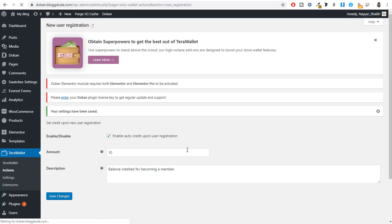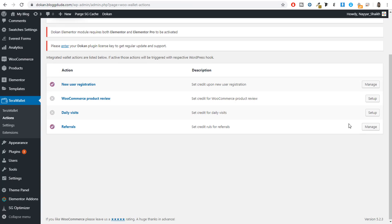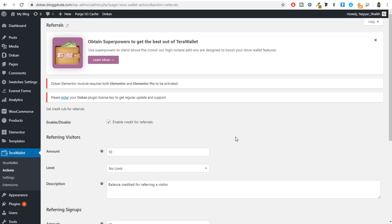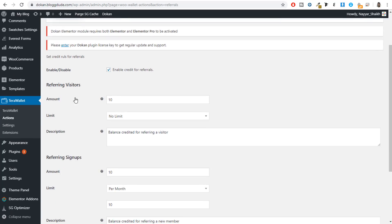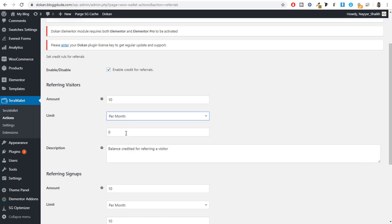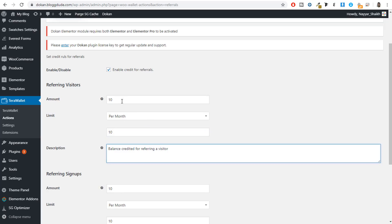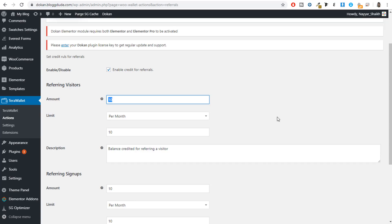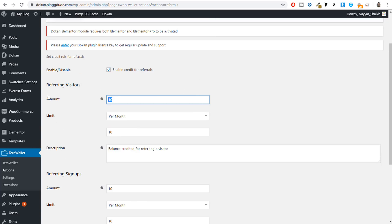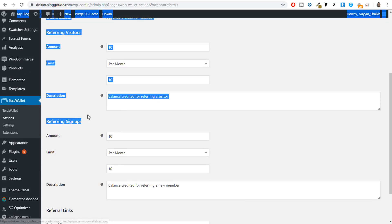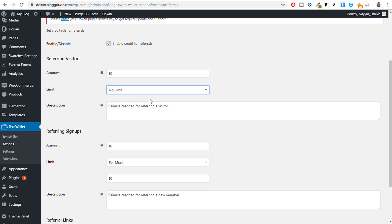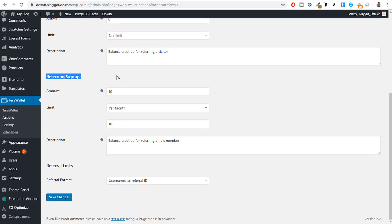Similarly, under Actions there is a very important option: Referrals. A person can refer your website to different people and if those people sign up, you can give the referrer some money or credit. There are two options: referral visitors and referral sign-ups. I would recommend disabling referral visitors and using referral sign-ups instead — so whenever a customer generates more sign-ups, you give them credit. You can set a limit, for example $10 for every 10 referral sign-ups per month.